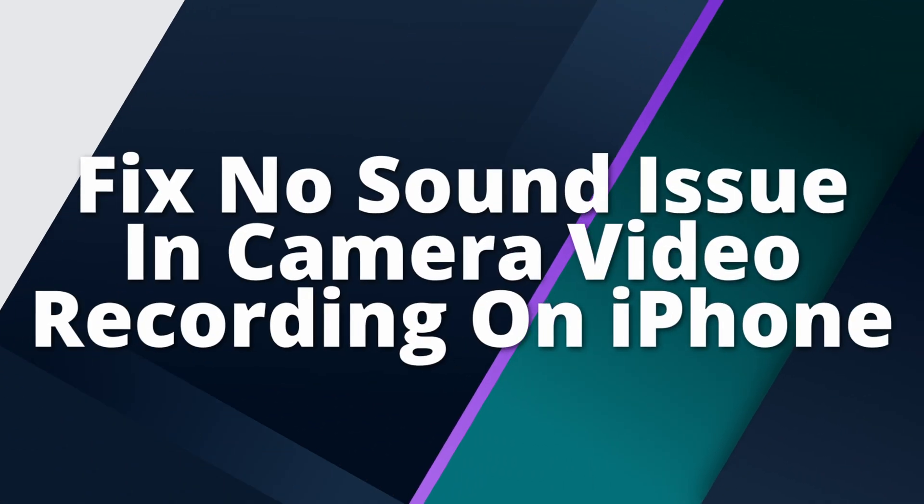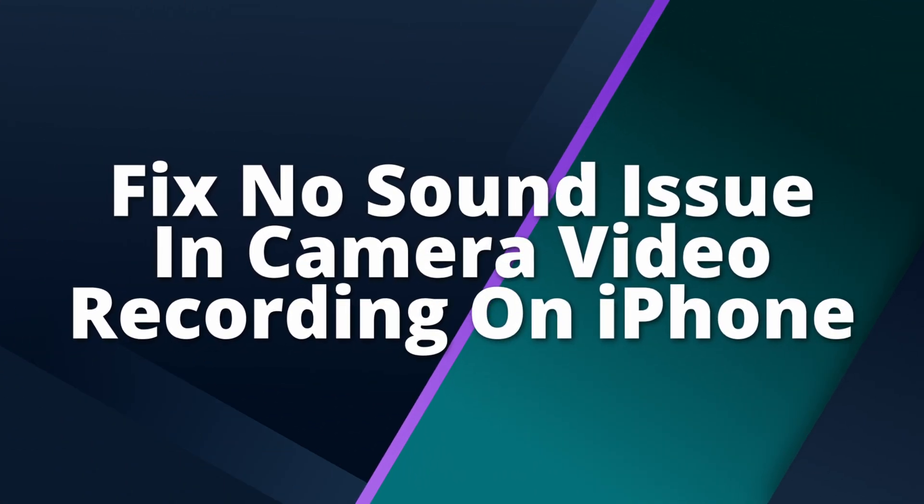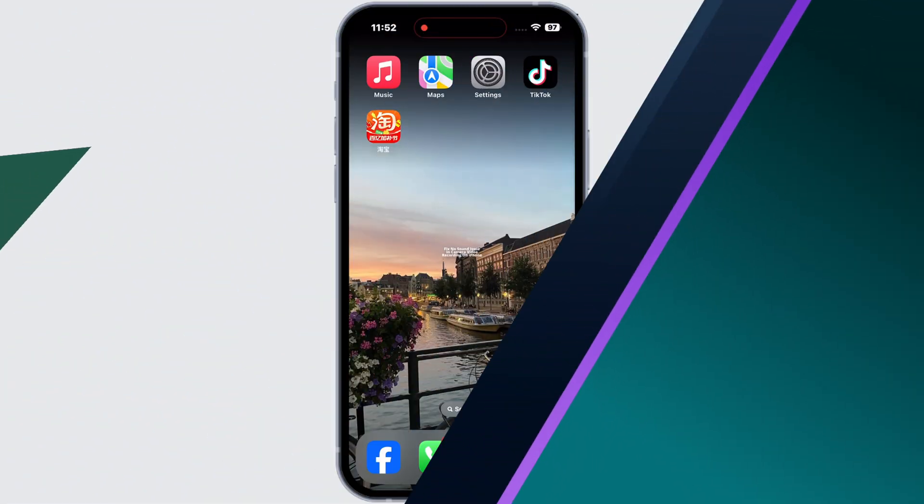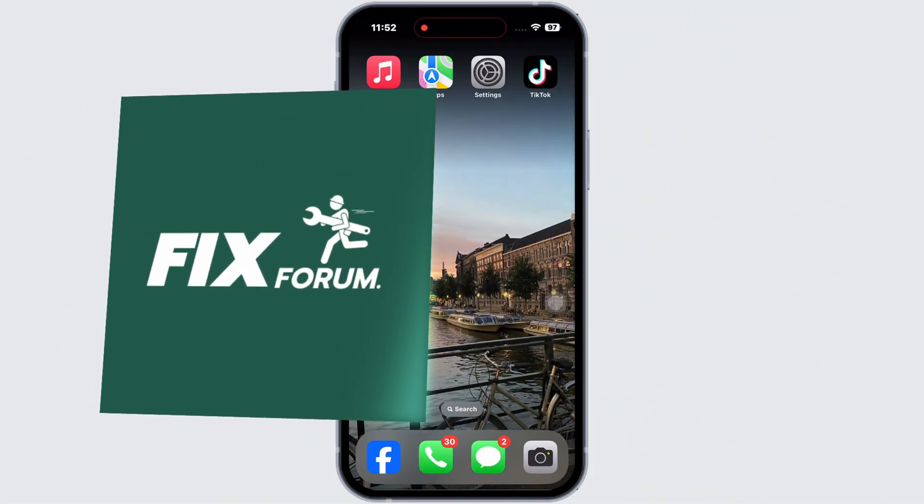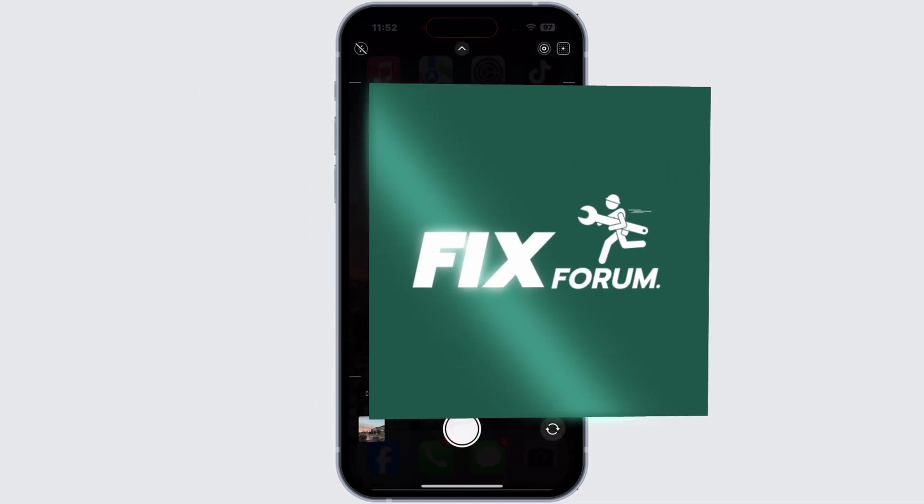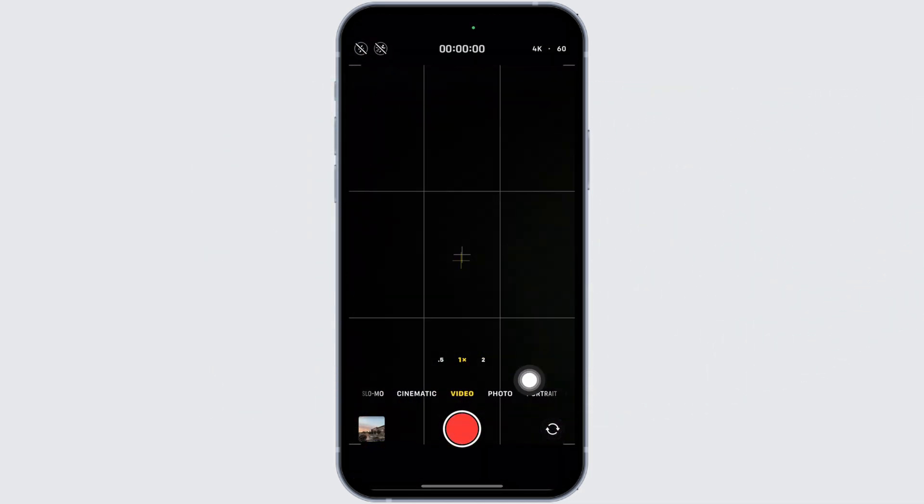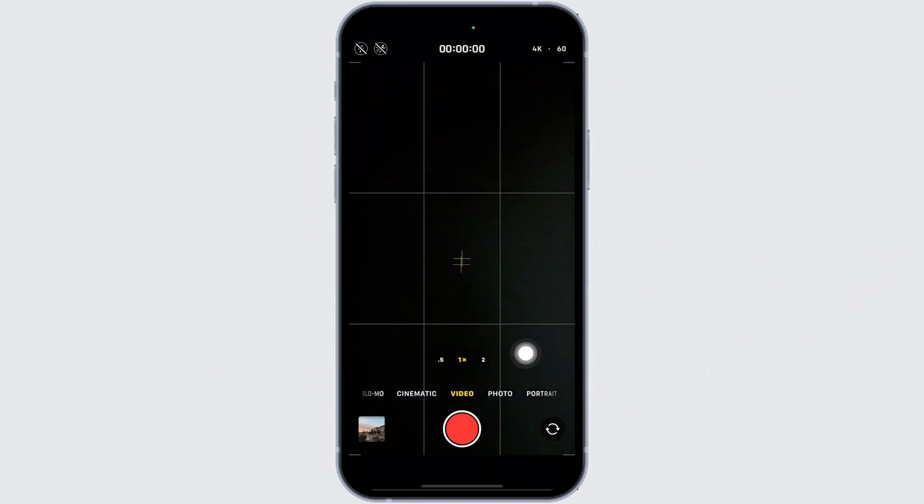How to fix no sound issue in camera video recording on iPhone. In this video, I'll show you how to fix this issue and walk you through a few quick steps to get the sound back.